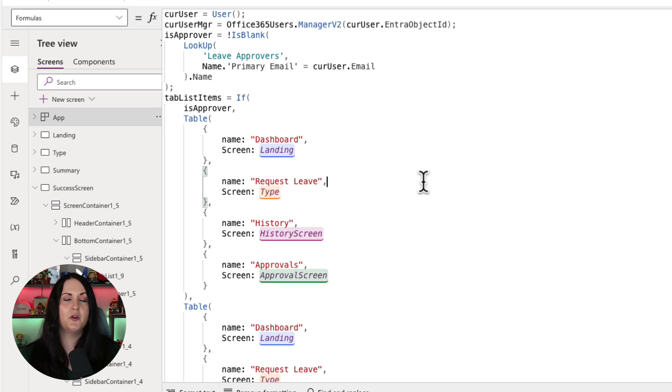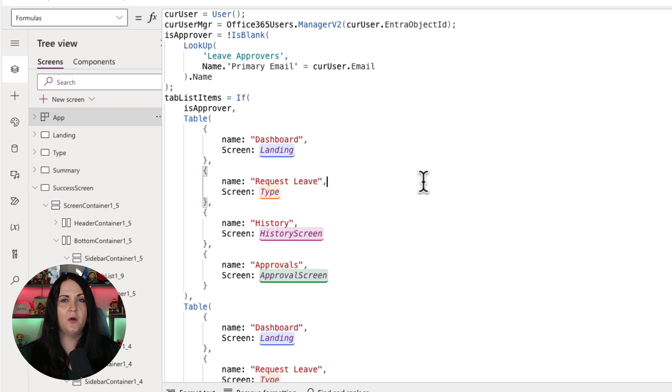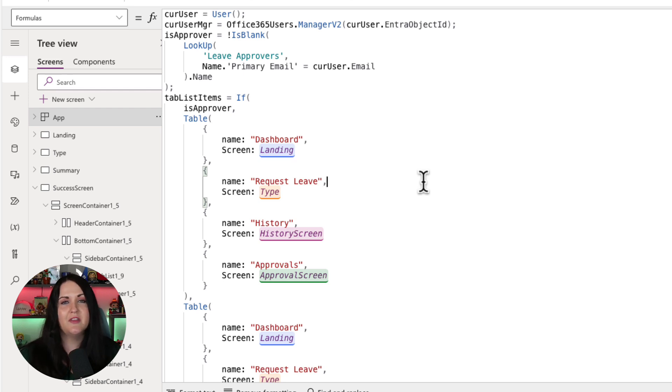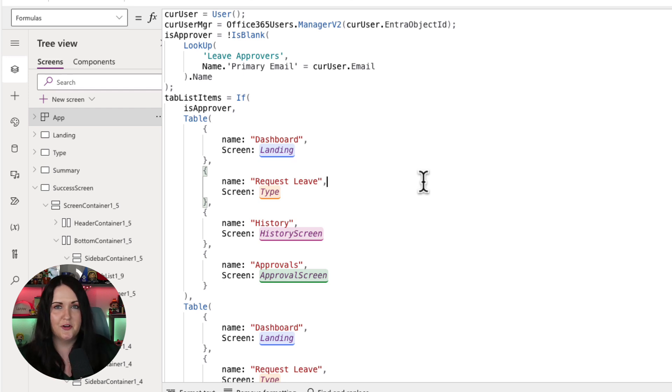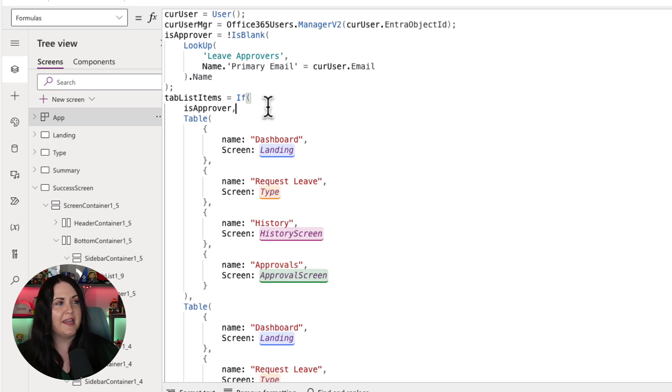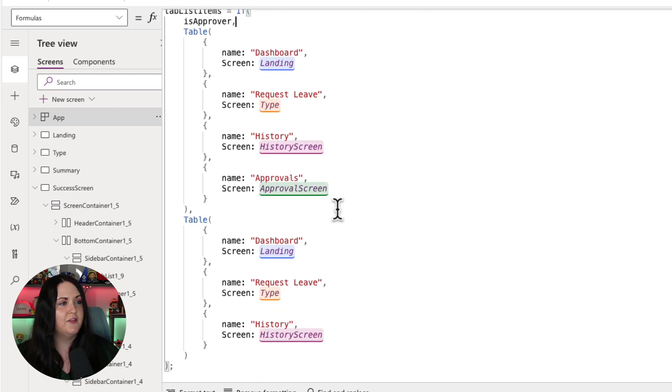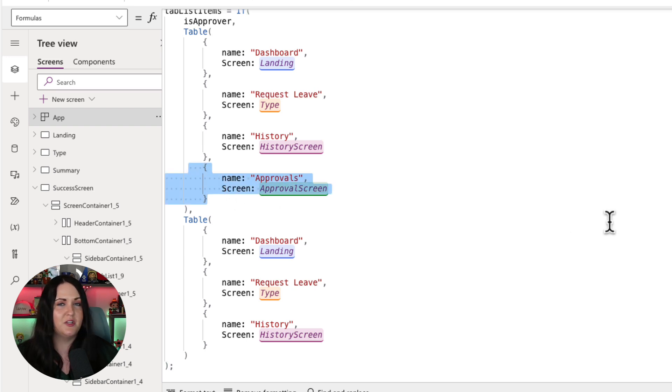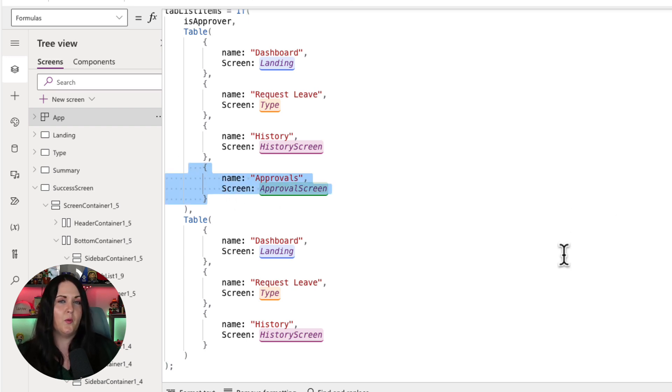So if the current logged in user is an approver, then I want to show a different list of items versus if that person is just a regular end user. So that's why I have this if condition here where I'm checking to see if this is approver is set to true or false. And if it's true, I'm showing one additional tab option to get them to the approvals tab. Otherwise, I'm hiding that.